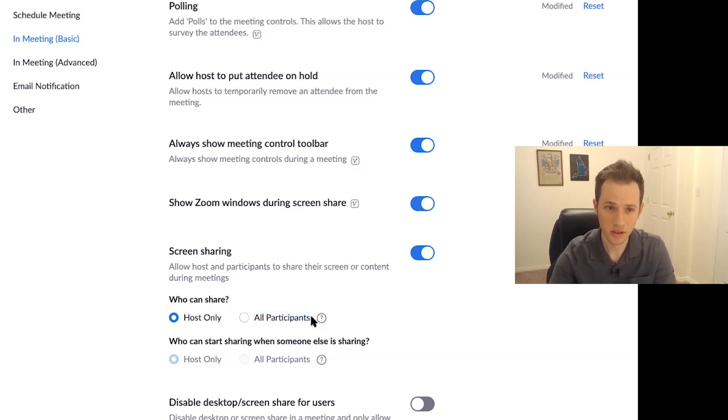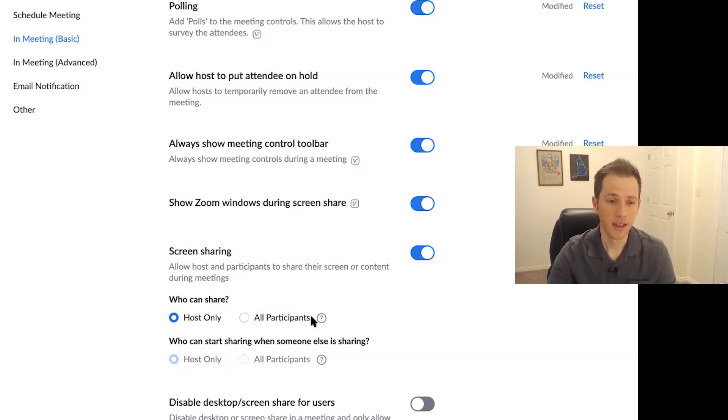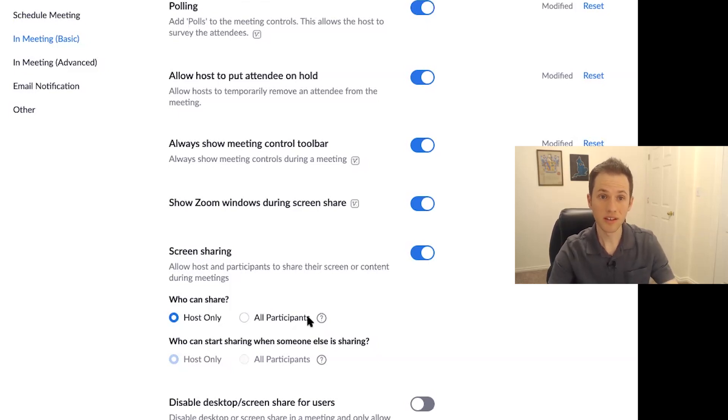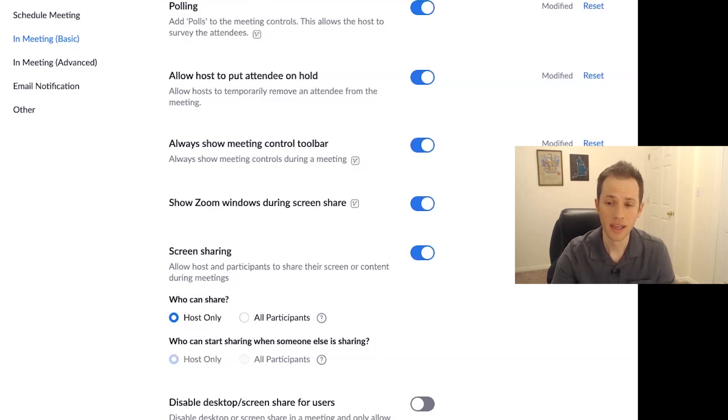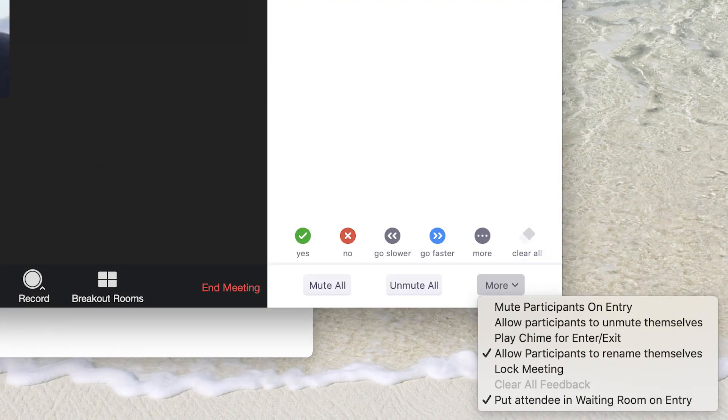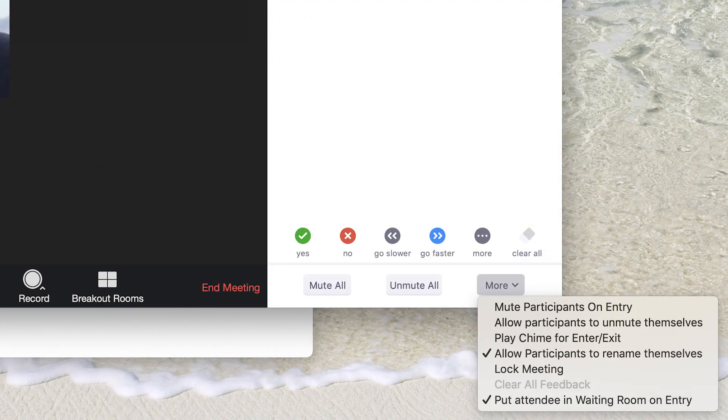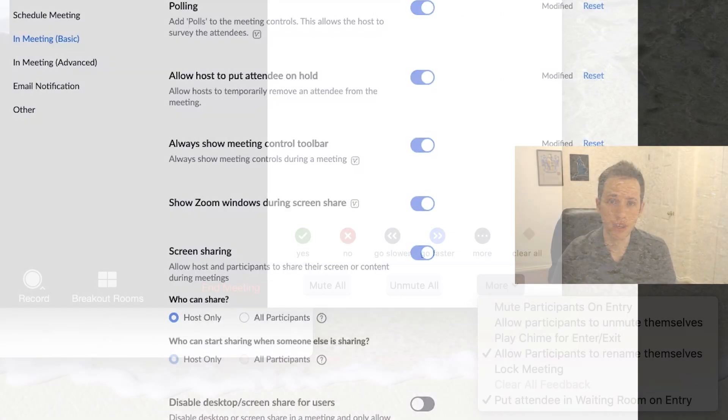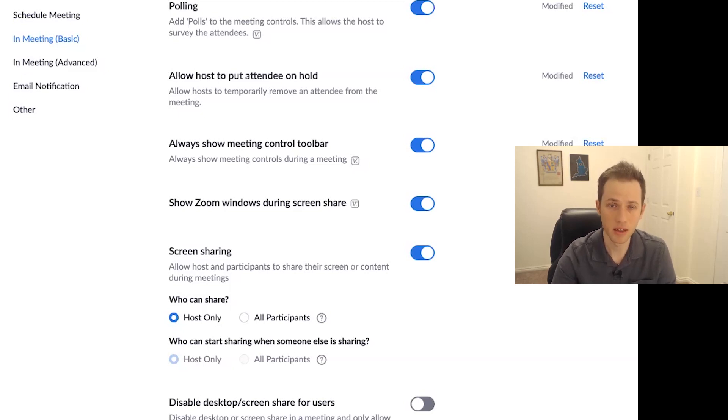So the worst they can do is turn on their audio or video and interrupt that way. But as the host, you can still immediately turn off their video and audio. And you can actually go in through the Zoom meeting itself on the Zoom window. You can go to the far right and click on more and you can mute all participants and you can prevent them from unmuting themselves so that now no unauthorized person can turn on their audio and start interrupting that way. And if they turn on their video, you can immediately turn it off. You can kick them out of the meeting immediately.